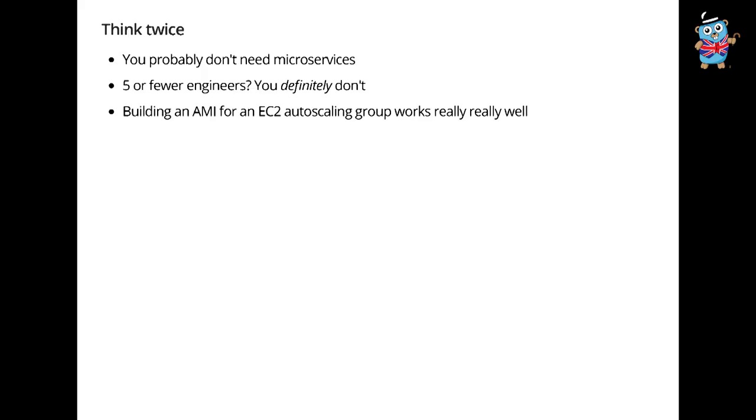So this is hard. In summary, think twice. You probably don't need microservices. And if you're less than five engineers, you definitely don't need microservices. Building an AMI for an EC2 autoscaling group works really, really well. And if you don't need to jump into this pile of junk, then don't, really don't. But maybe you're big enough that you have these organizational problems. Maybe you are convinced that microservices are a good idea.